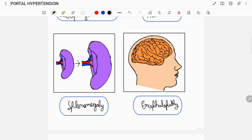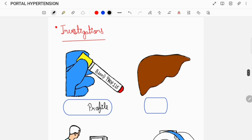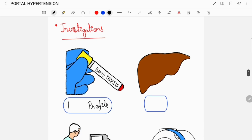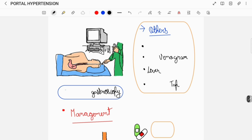To confirm the diagnosis of portal hypertension, your doctor would advise you to get some investigations done which can include a blood profile, a liver function test, an ultrasound of the abdomen, a CT scan, an MRI scan, and also an esophagogastroscopy to look for the esophageal varices.